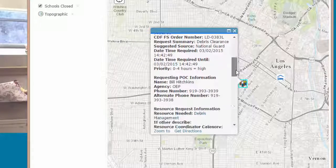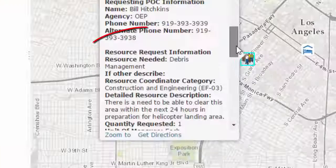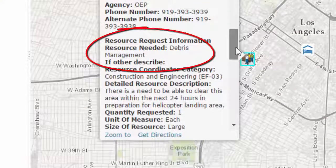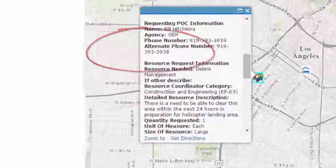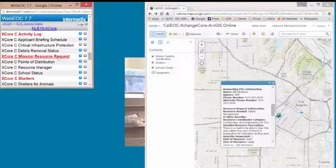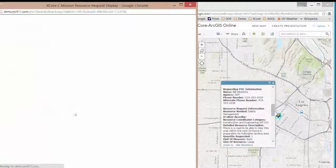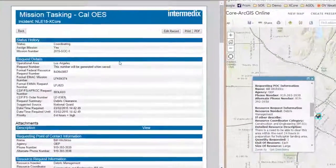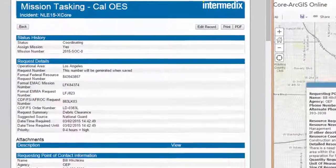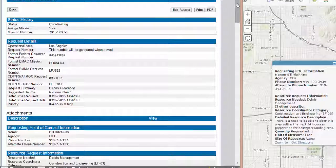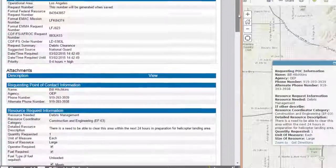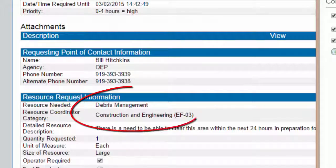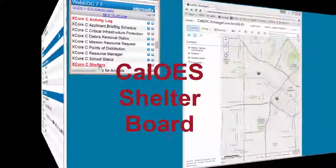We can see the federal request numbers and all the information associated with this mission request. Coming over here to the mission request, we have that mission request with all the information — this is a debris management tasking that's taking place right here.